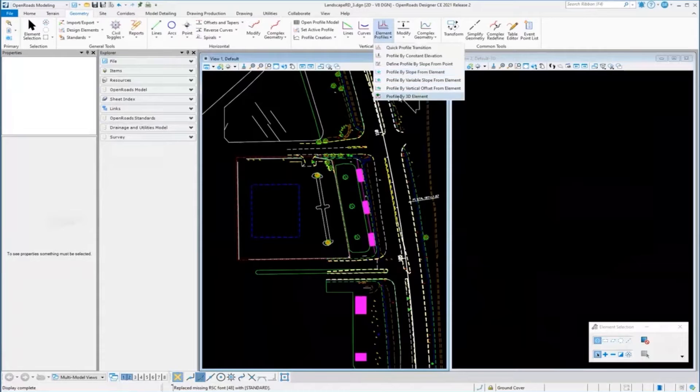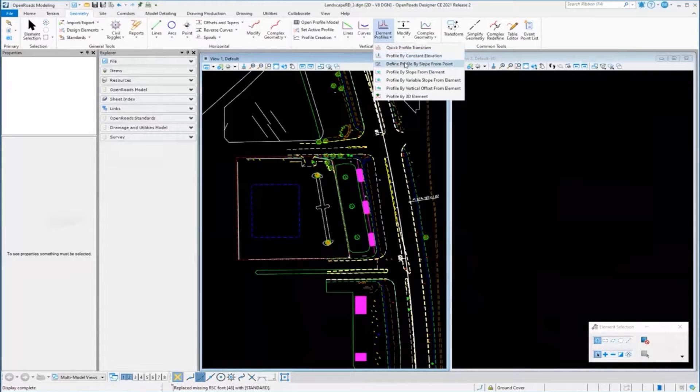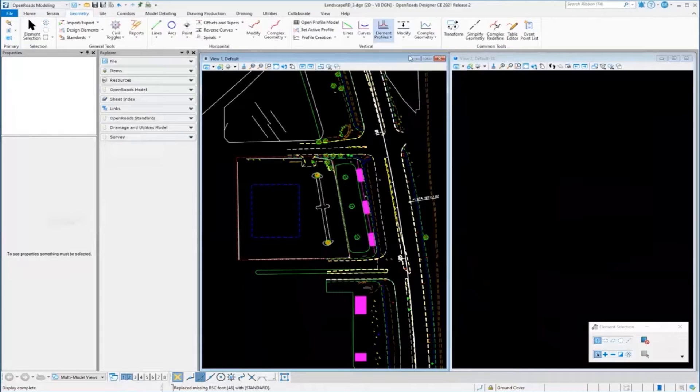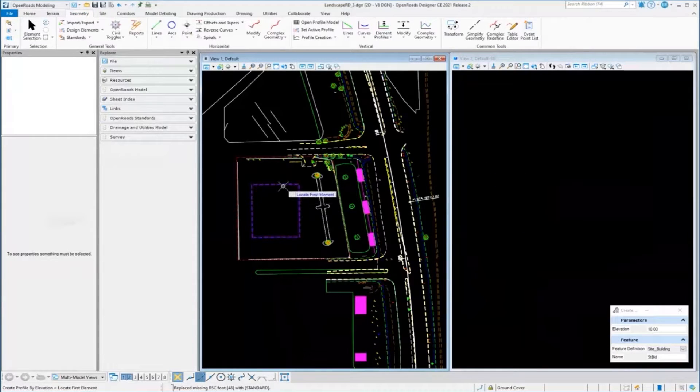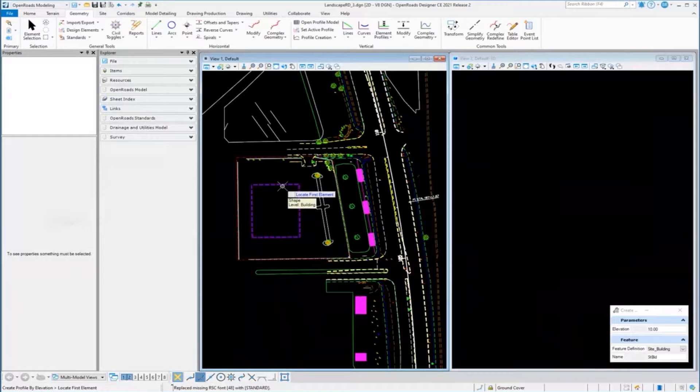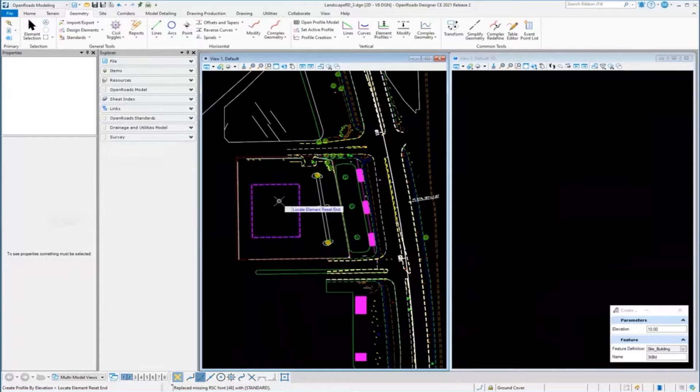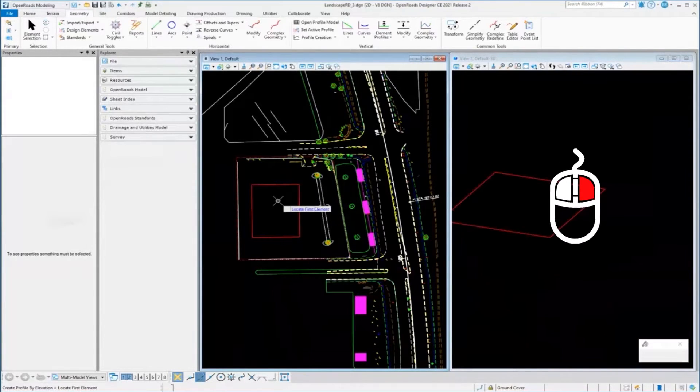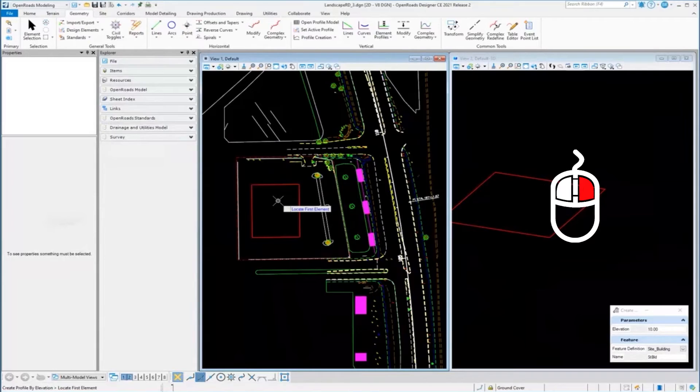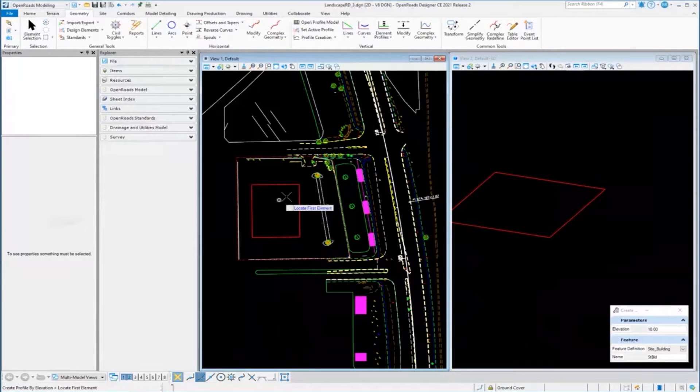For example, constant elevation: if I want to set this building at 10 feet, I just give it an elevation of 10, locate the element, reset, and it puts it at 10 feet.